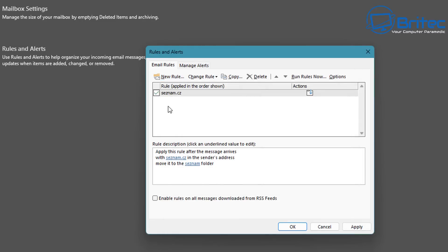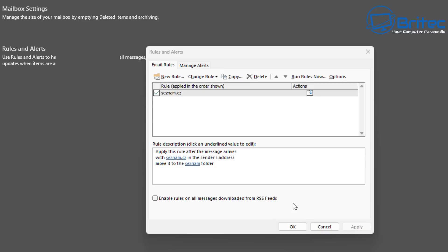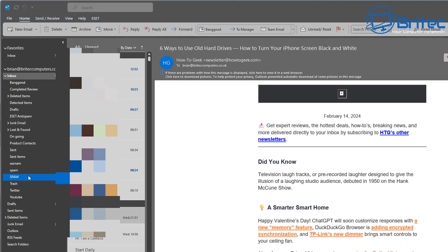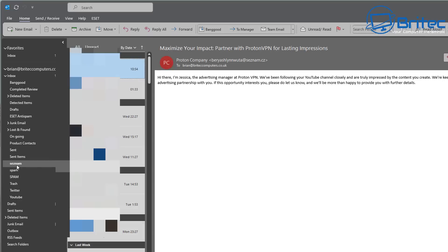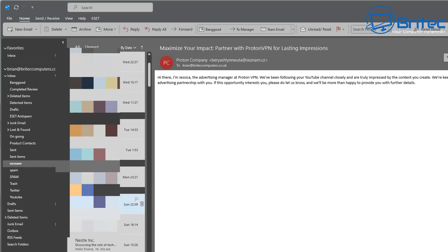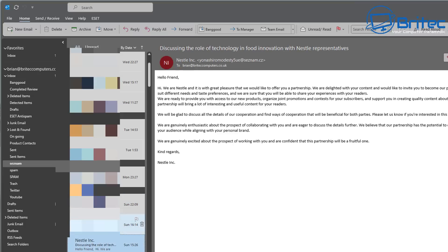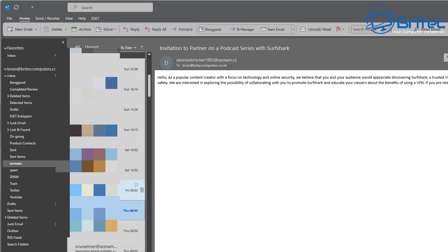Make sure 'Turn on this rule' is checked, then click Finish. You'll now see it going into your inbox and pulling all those emails out into the separate folder we created. Click Apply and OK — and there we go, you can see there are a bunch of them in there, all junk spam emails, all pulled out of the inbox.